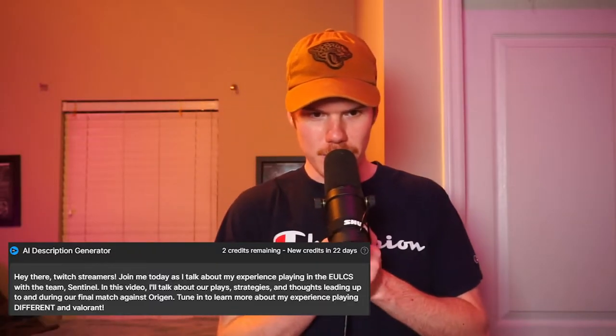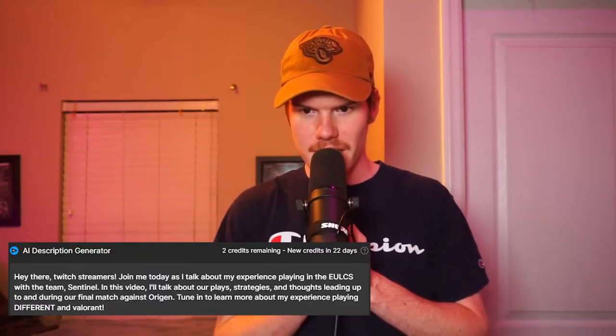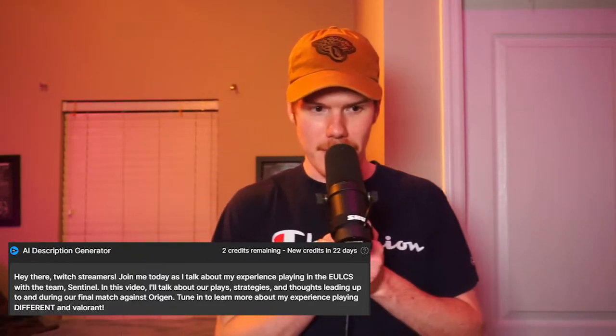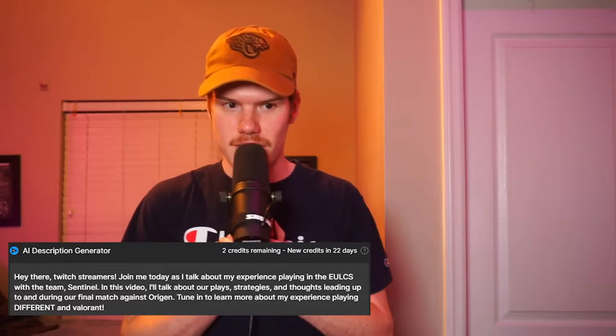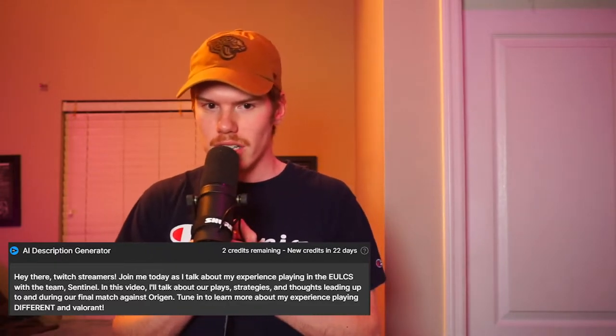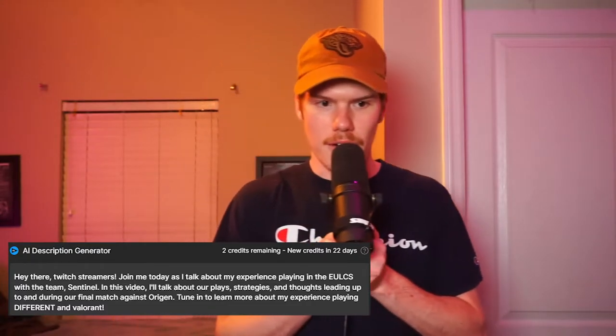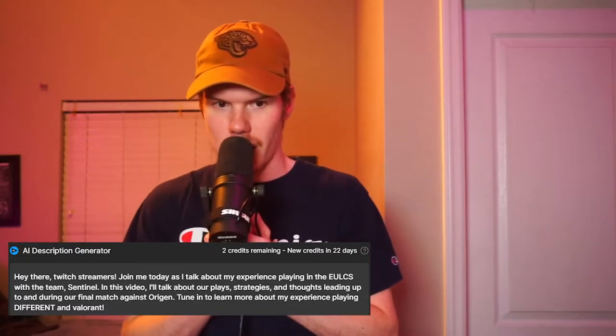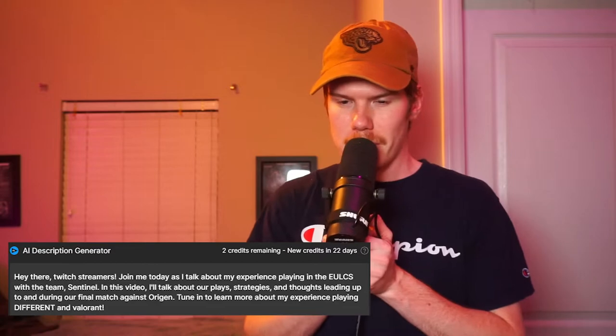Hey there, Twitch streamers. Join me today as I talk about my experience playing in the EU LCS with the team Sentinel. In this video, I'll talk about our play strategies and thoughts leading up to and during our final match against Oregon. Tune in to learn more about my experience playing different and Valorant. Well, as you guys can see, I am not on Sentinels. If I were, I would not be here right now — I'd probably be making a lot more money playing Valorant on Twitch.